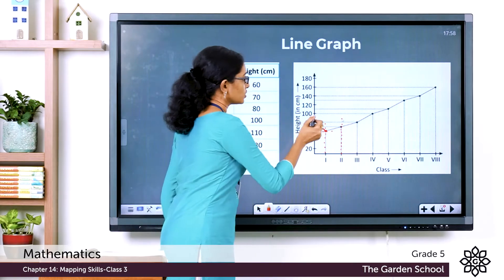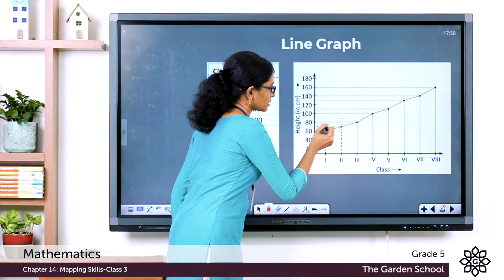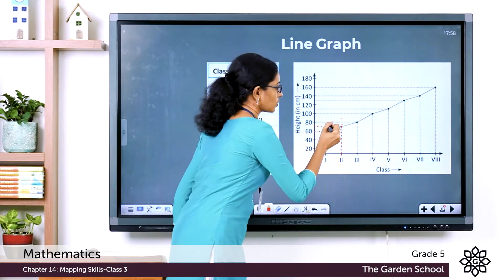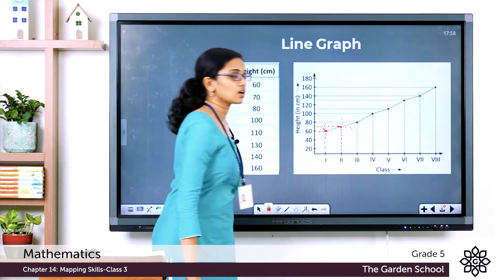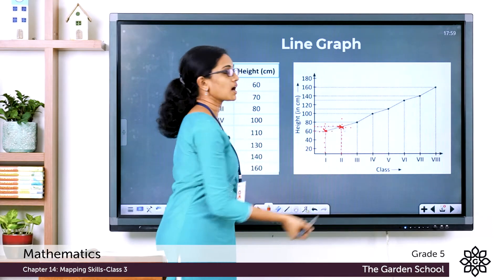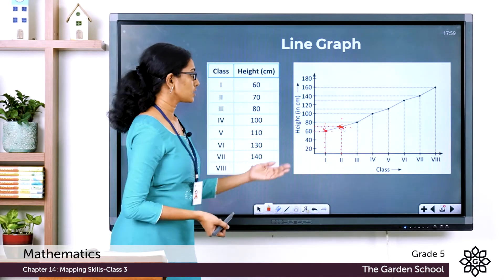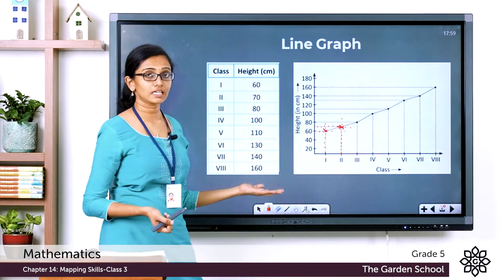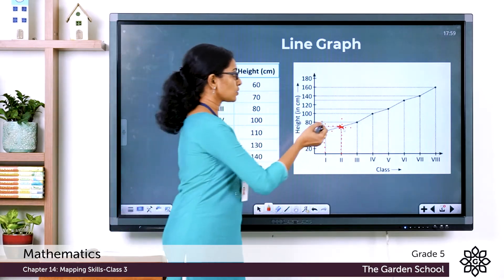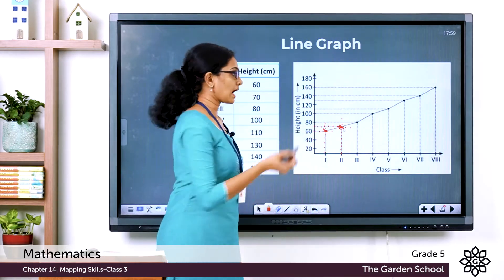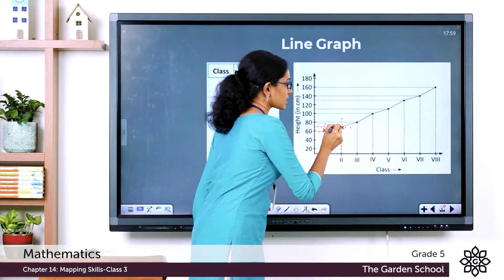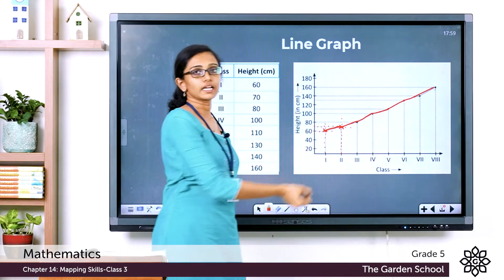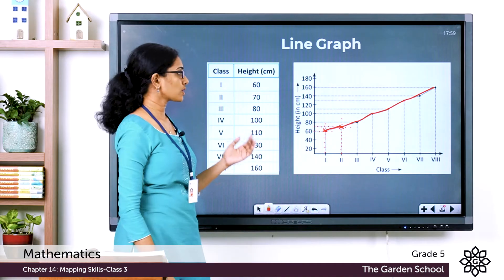The point between 60 and 80 on the y-axis is 70 centimeters. Where the two dotted lines met, he marked a point. He repeated this process for all the remaining classes, marking points corresponding to each class and height. Then he drew straight lines connecting all these points, and in the end he got a complete line graph.